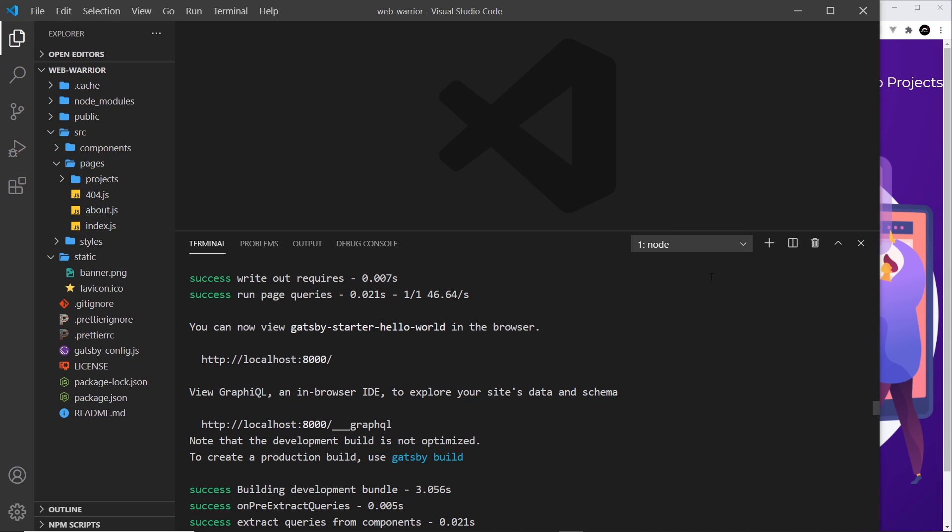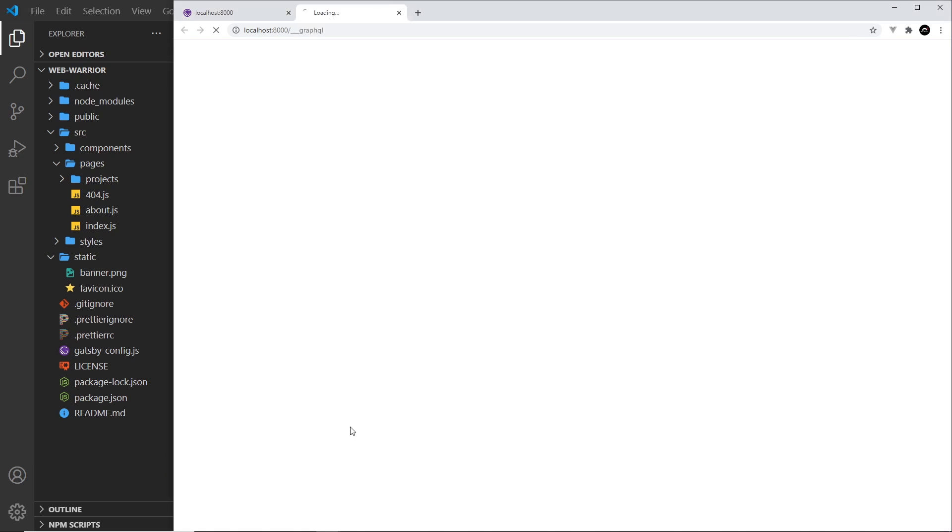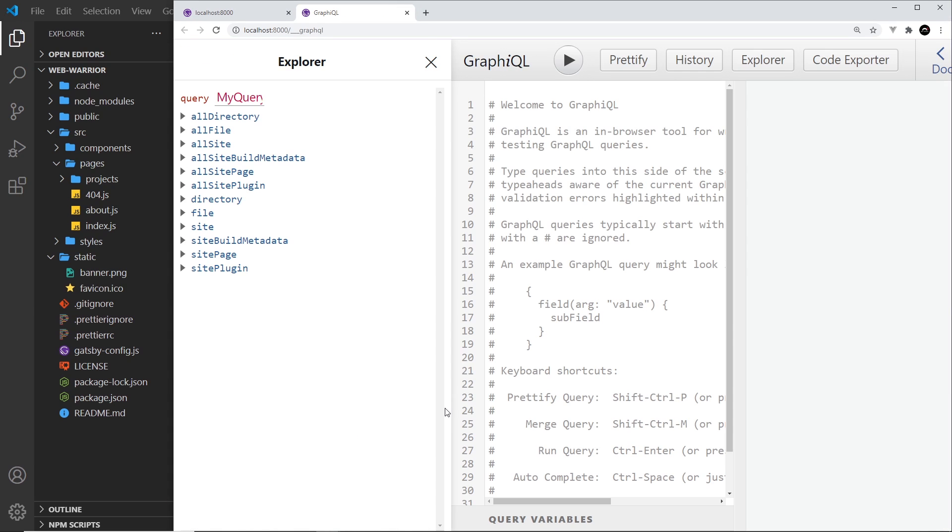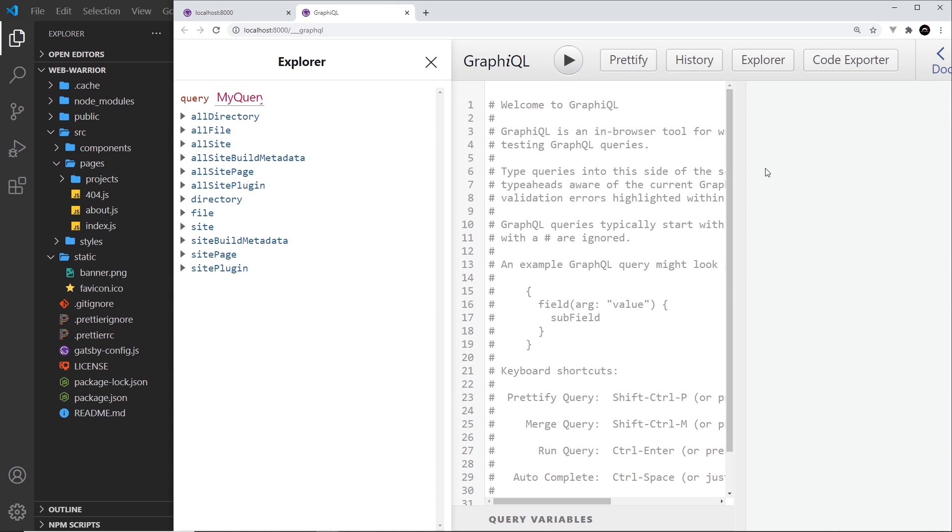So when we run gatsby develop down here in the terminal, it gives us access to two addresses. This one right here is to preview the website in the browser, and this one down here is to open up GraphiQL. So if I control-click that it's going to open this up in a browser, and it looks a bit complex to begin with.